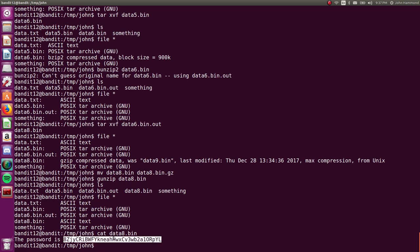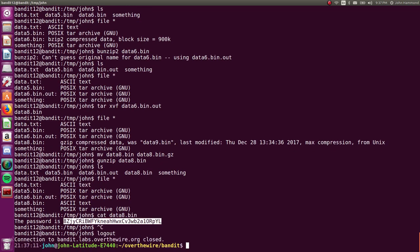Okay, excellent. Cool. What have we got now? Let's move into bandit 13.